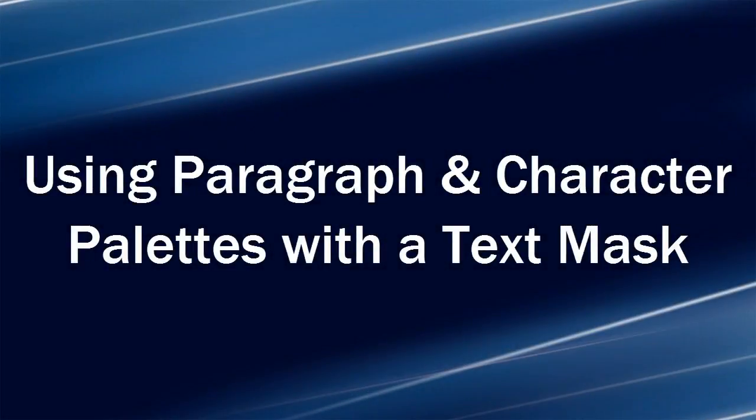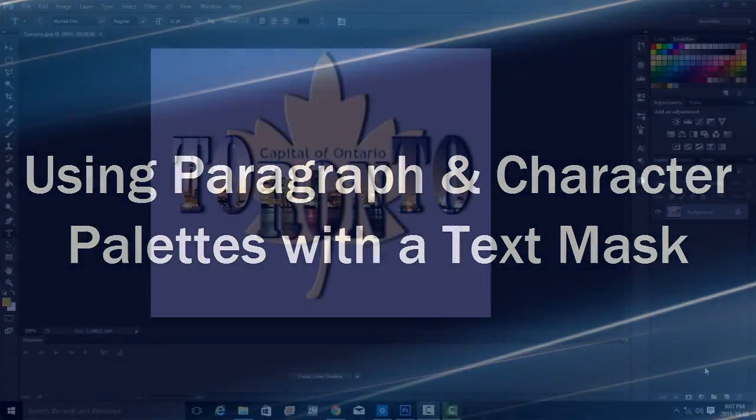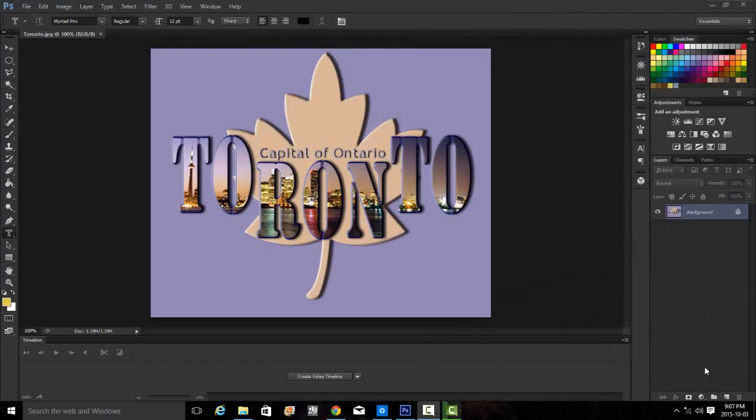This video is for the exercise using paragraph and character palettes with a text mask. In this exercise we will create a text mask, use the paragraph and character palettes to change settings, add an image into the text, and add layer styles. This is an example of what the finished exercise should look like.